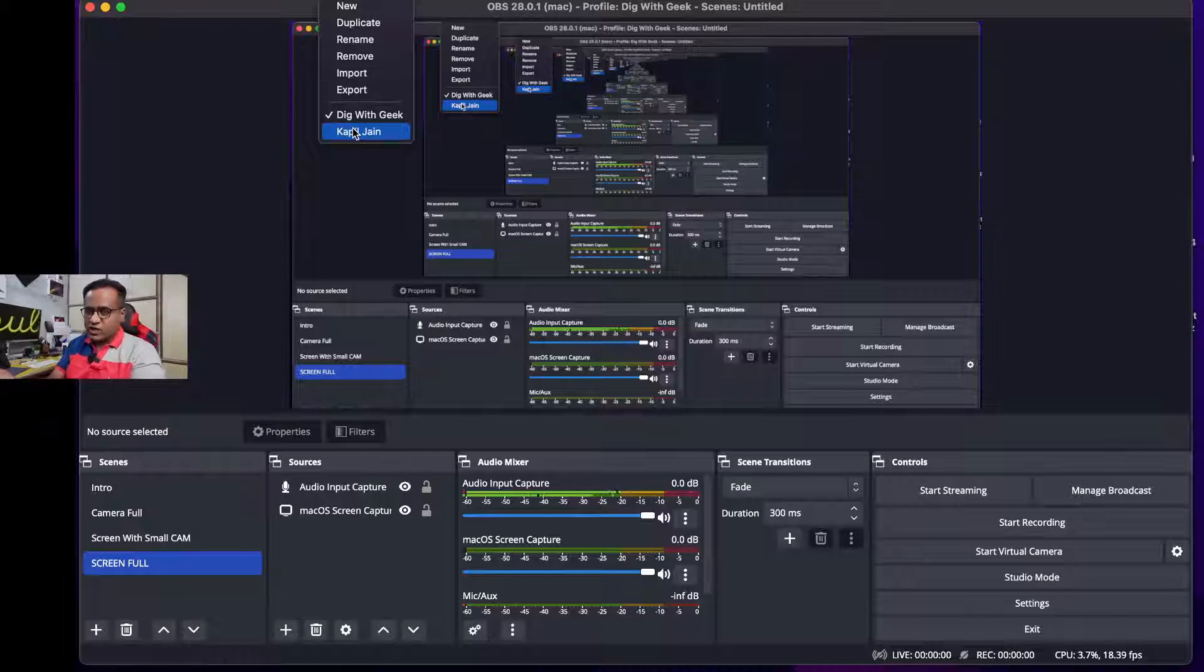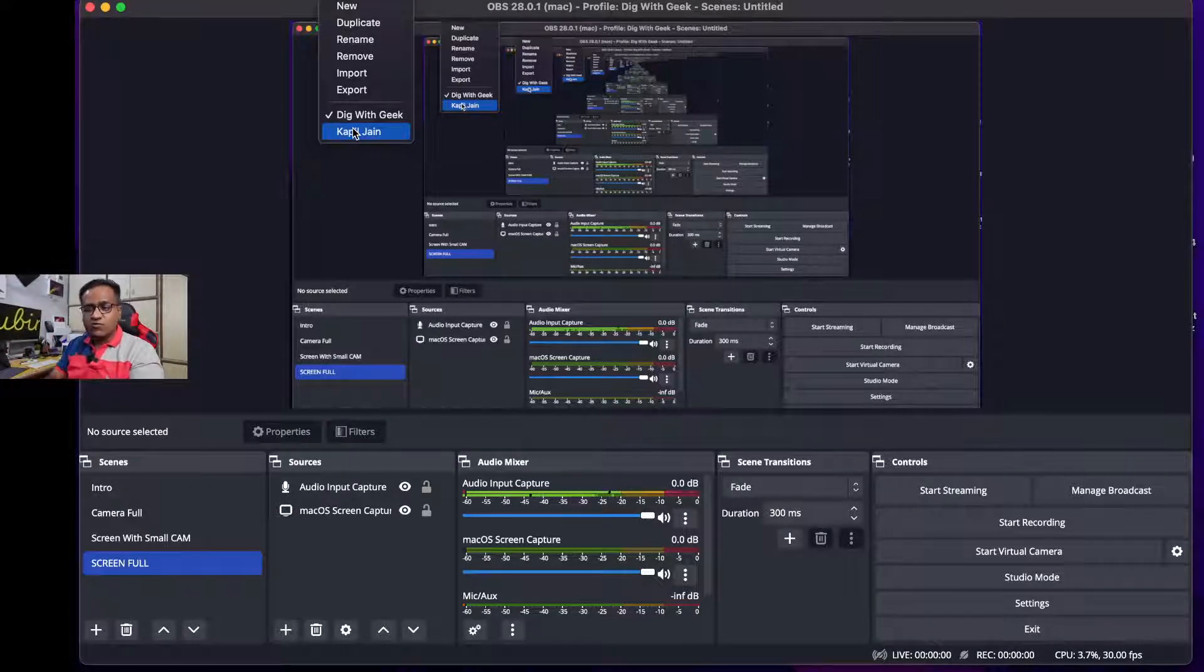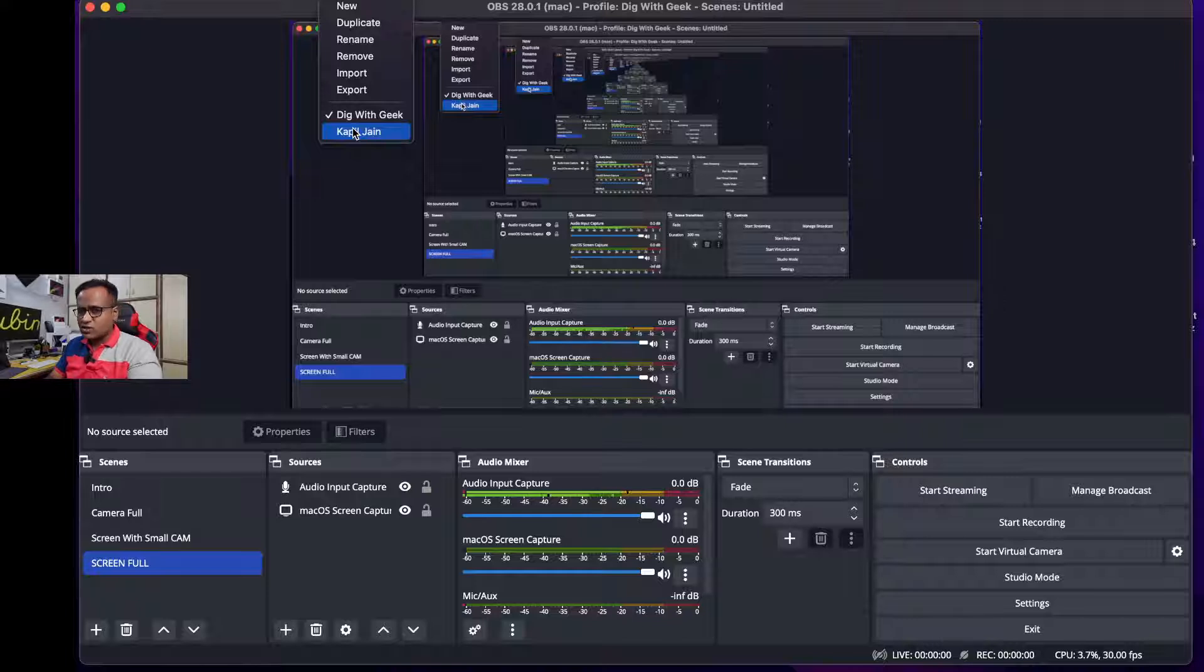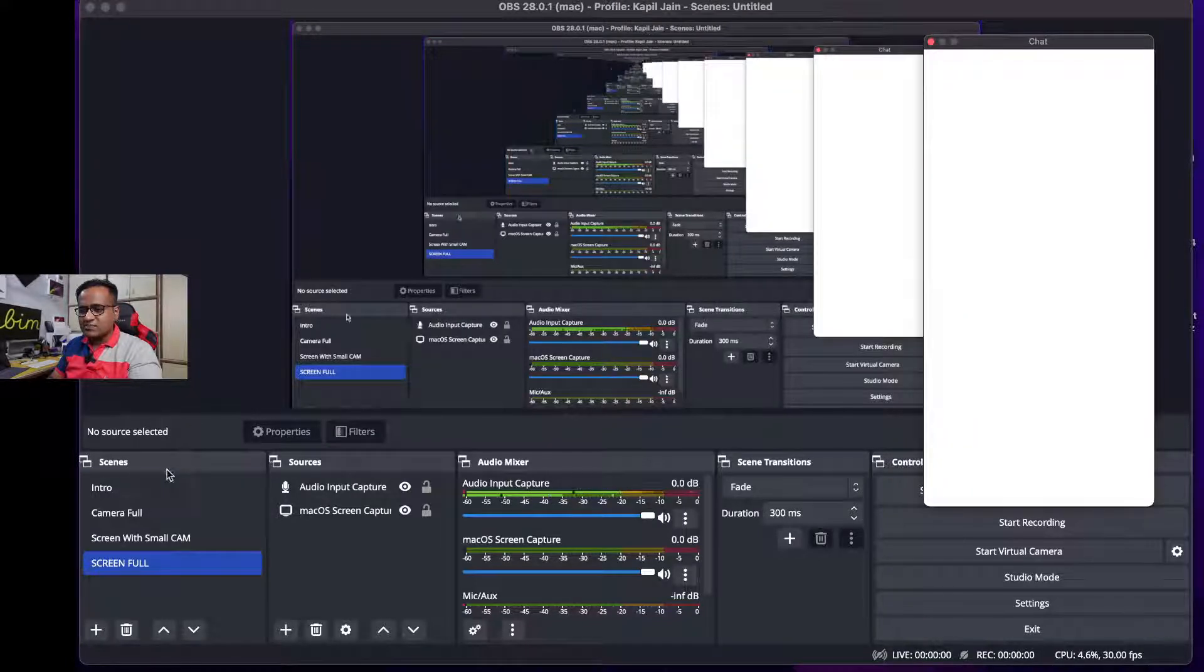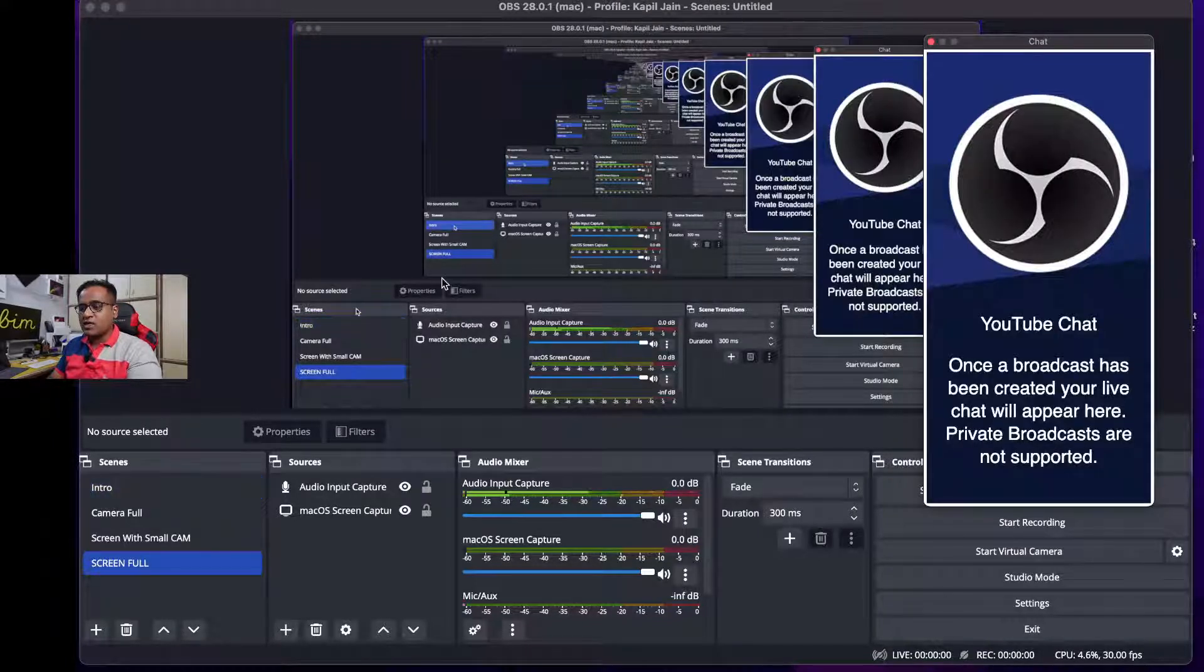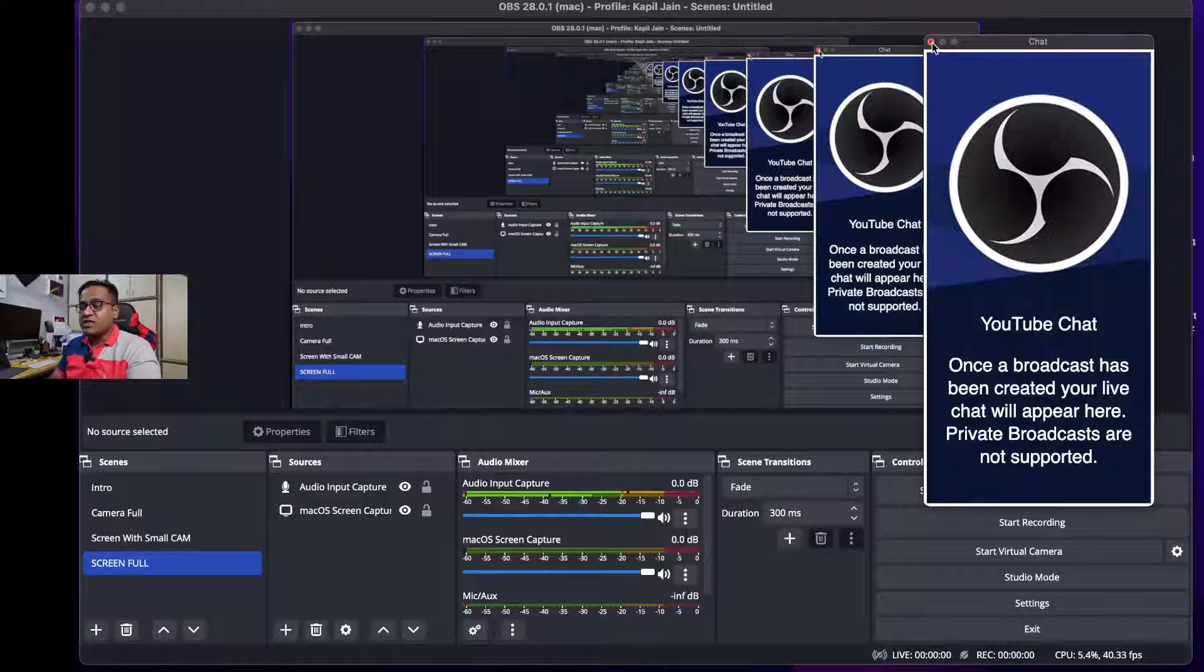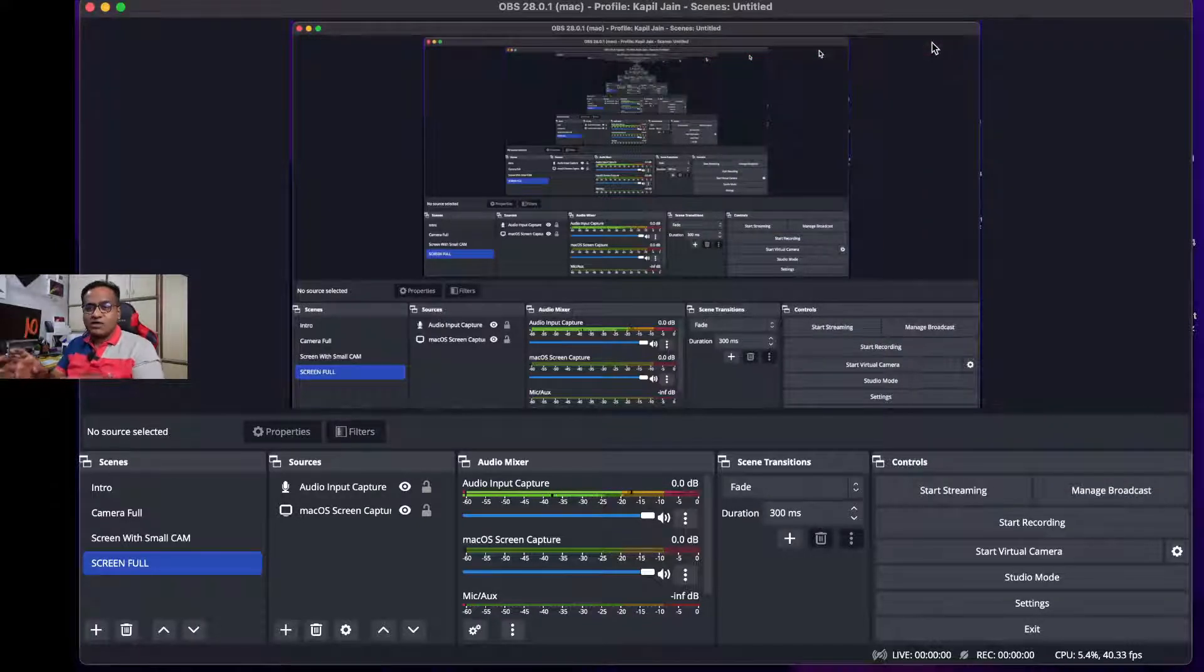So now suppose if I want to stream on my other channel. Right now I'm streaming on Dig with Geek, but suppose if I want to stream on the other channel, I just click this and I start streaming.